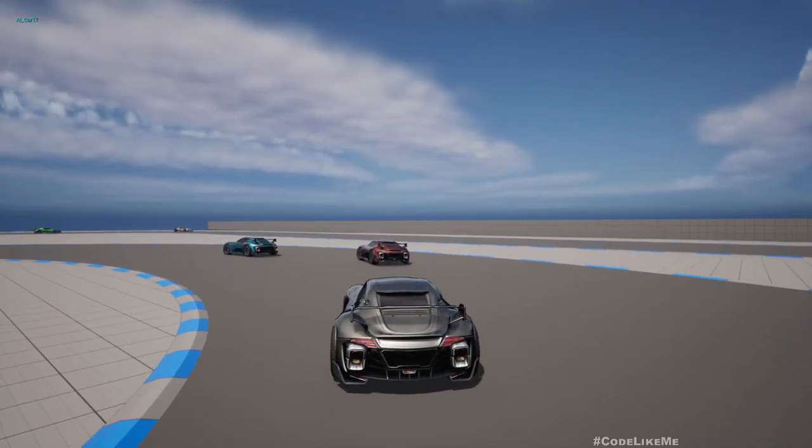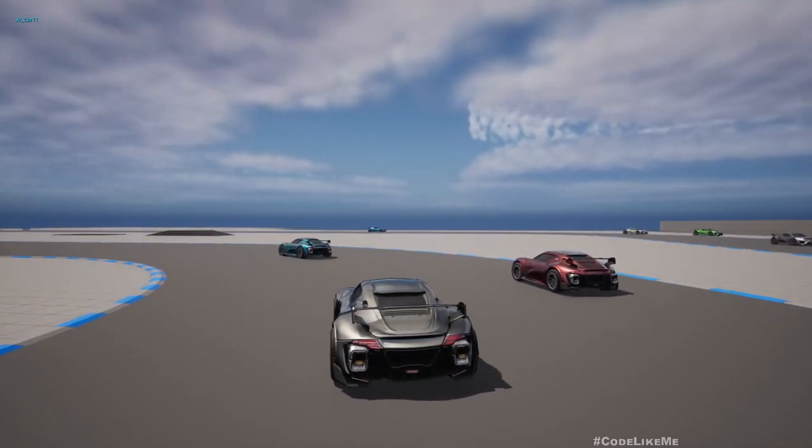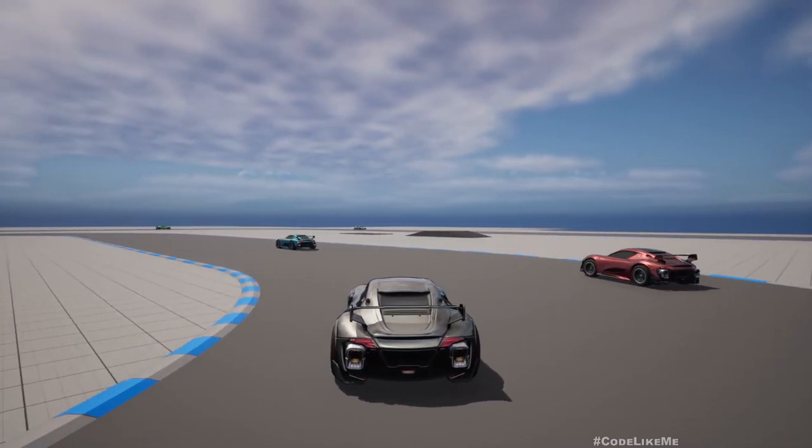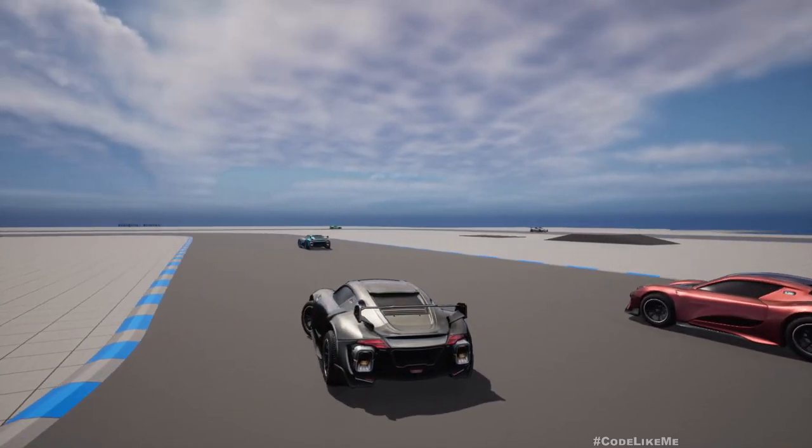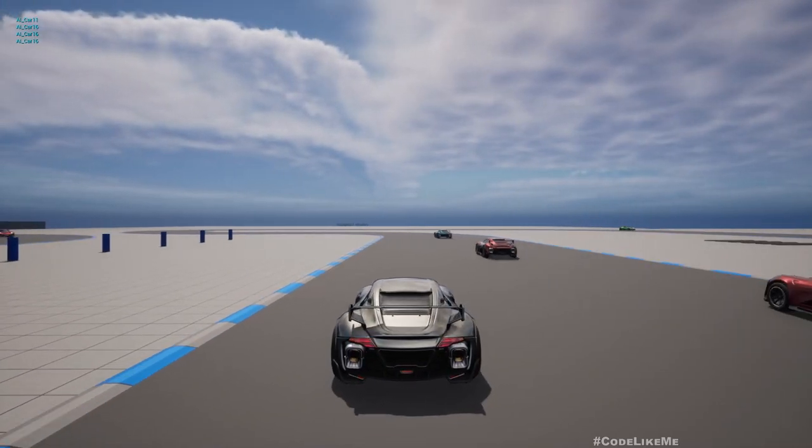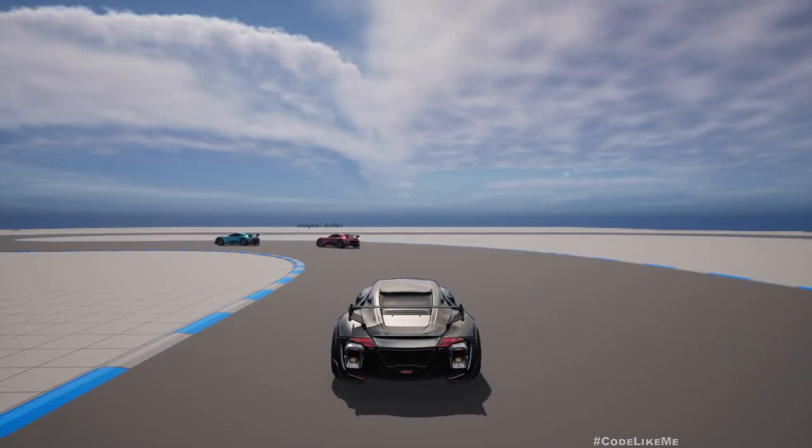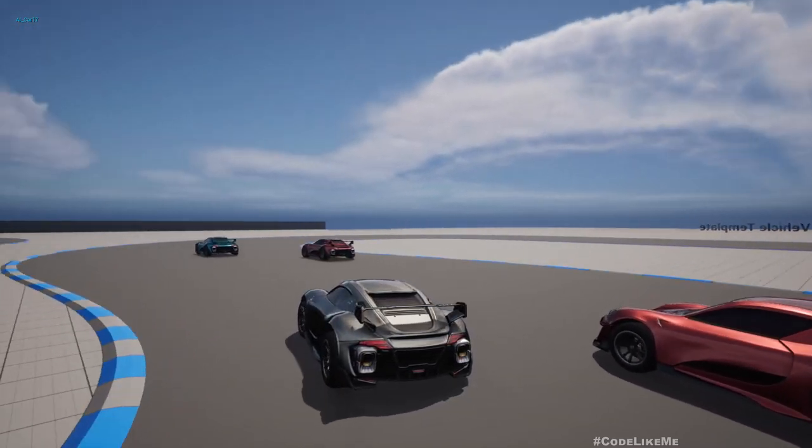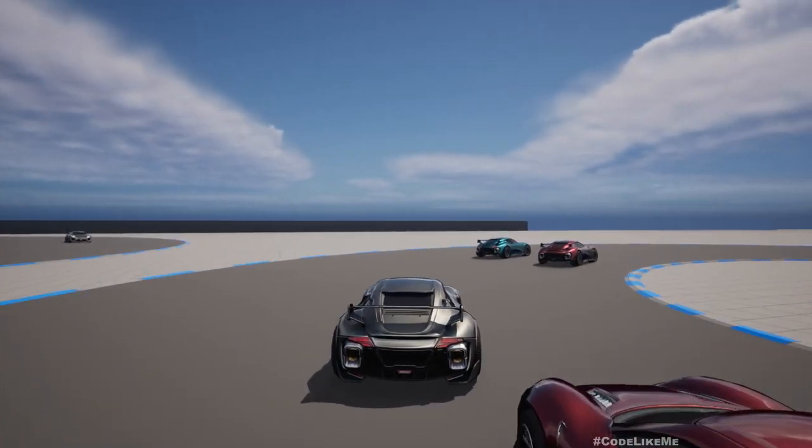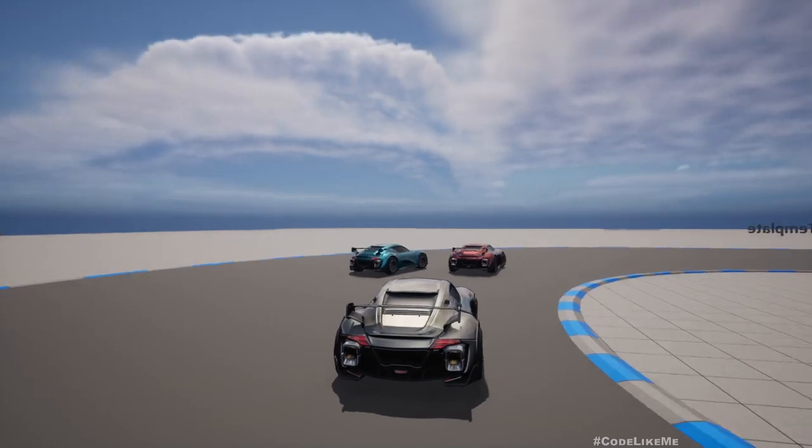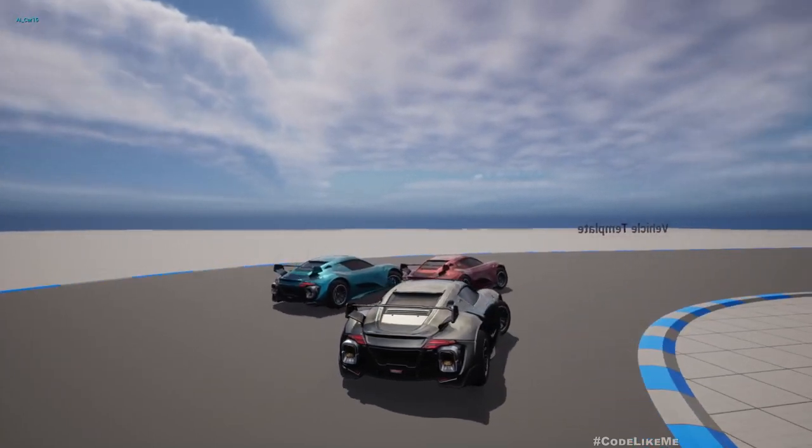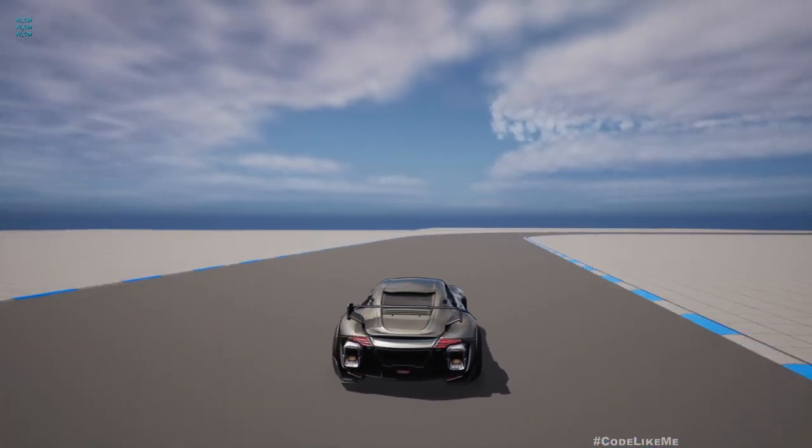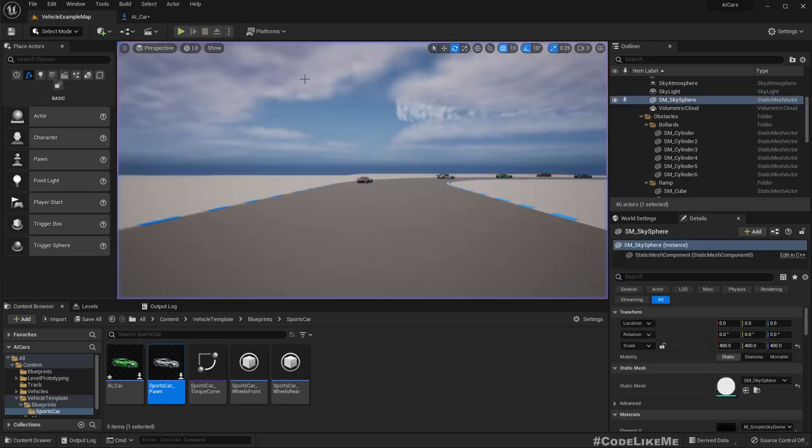Let's see if this guy can overtake. Let's see if the red car can overtake the blue car. Looks like it's going to. Yeah. Oh, not enough speed.